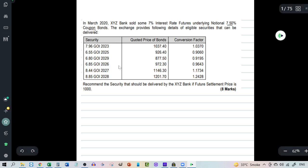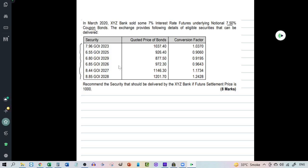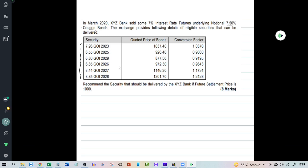So this effectively represents the basket of securities. That is the list of securities which is provided to the seller from which he can select any one which is the cheapest to deliver and settle the transaction. So they have given 7.96 GOI 2023. This is the quoted price of the bond and then they have given something called as the conversion factor. Now what exactly is the conversion factor?